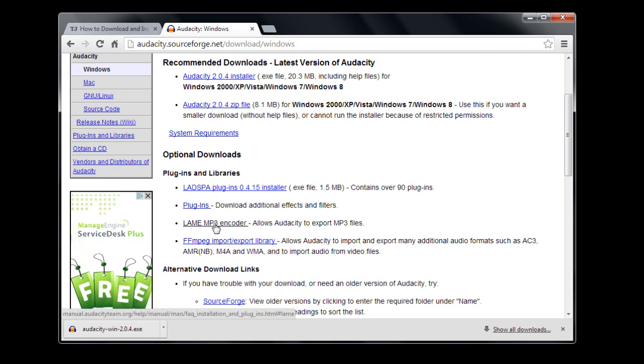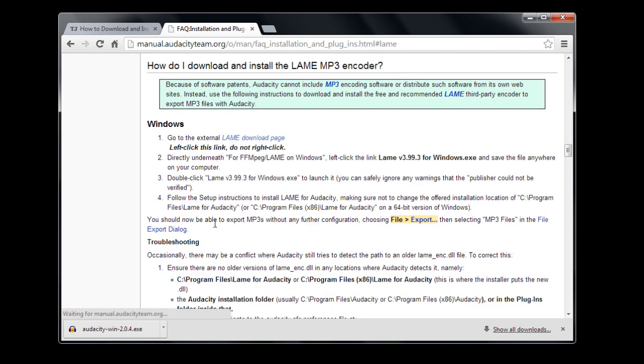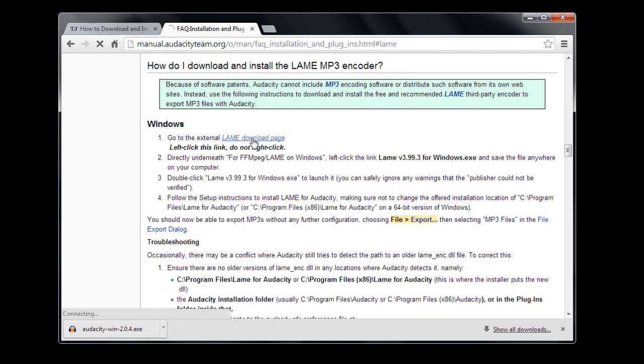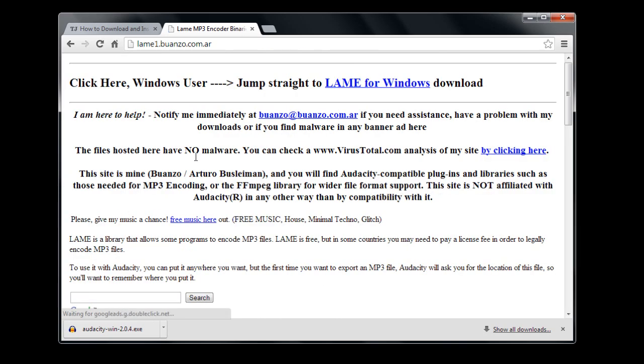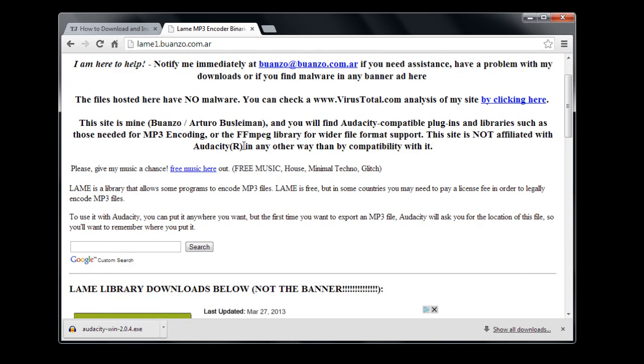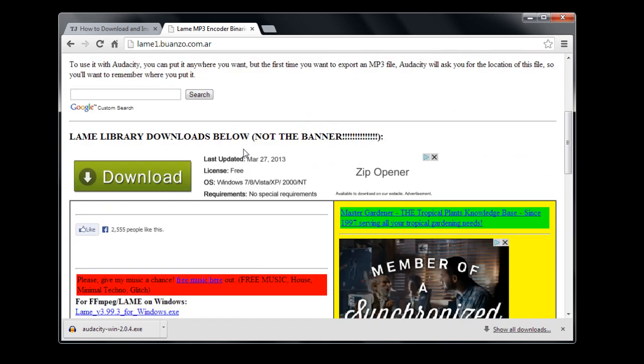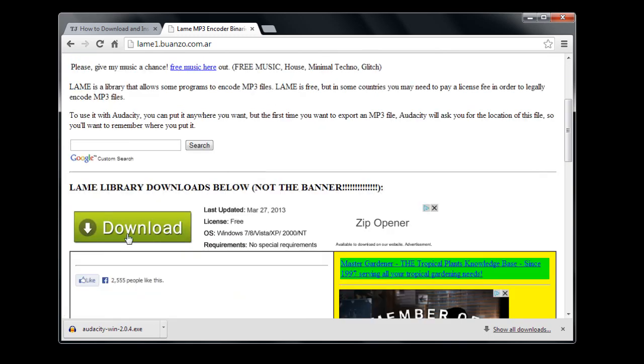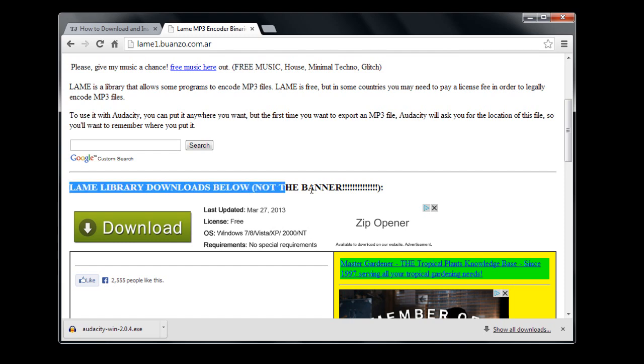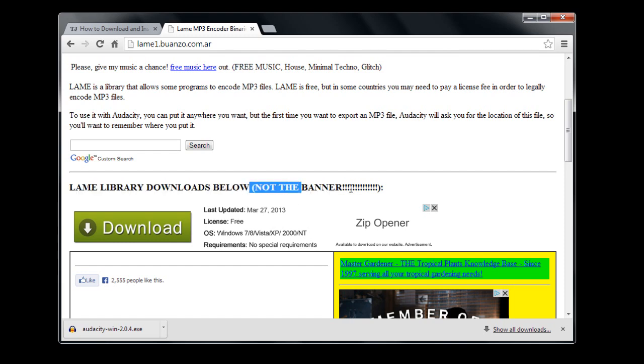I'll left-click on it, and it will take us to the page that tells us how to do it. We have to go to the external LAME download page. You should be careful when downloading things. It says 'LAME library download below' and warns 'not the banner.' This gives us a heads-up - this thing right here is an ad for Zip Opener. You can tell because it has this little X in the corner and it's from AdChoices, so you don't want to click that download button.